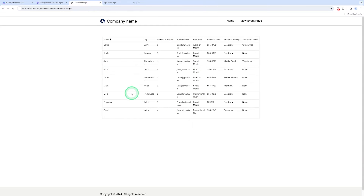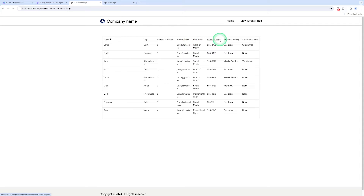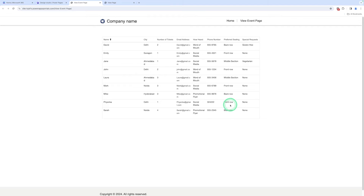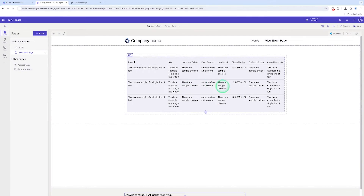Here you can see all records are displayed — like name, city, number of tickets, email address, hardware, phone number, preferred city, and special requests. Now, there is another step: how you can create data in the website directly, and that data can also be displayed in this list. Next, we can perform CRUD operations.